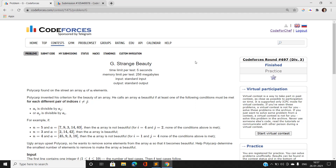Hi everyone, this is Sunny Kumar from Mathematics and Computing, IIT BHU, and I am back again with another solution — Codeforces Round 697, Division 3, Problem G: Strange Beauty.